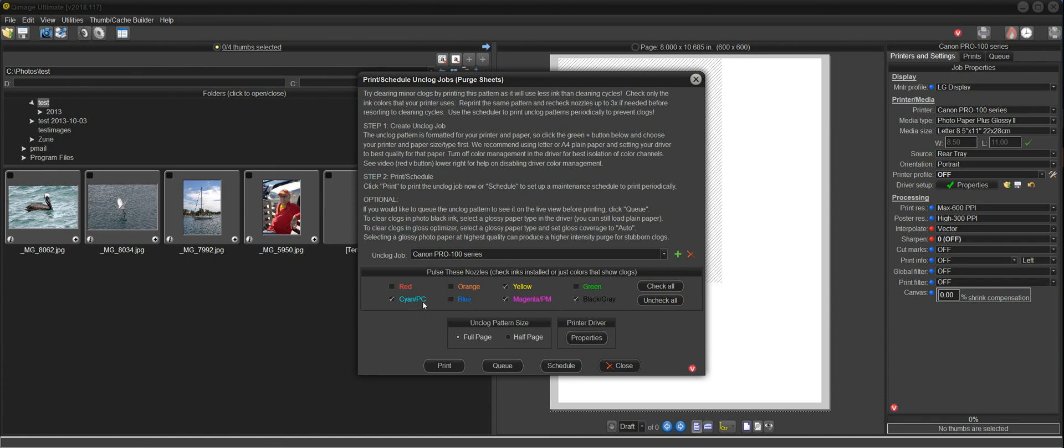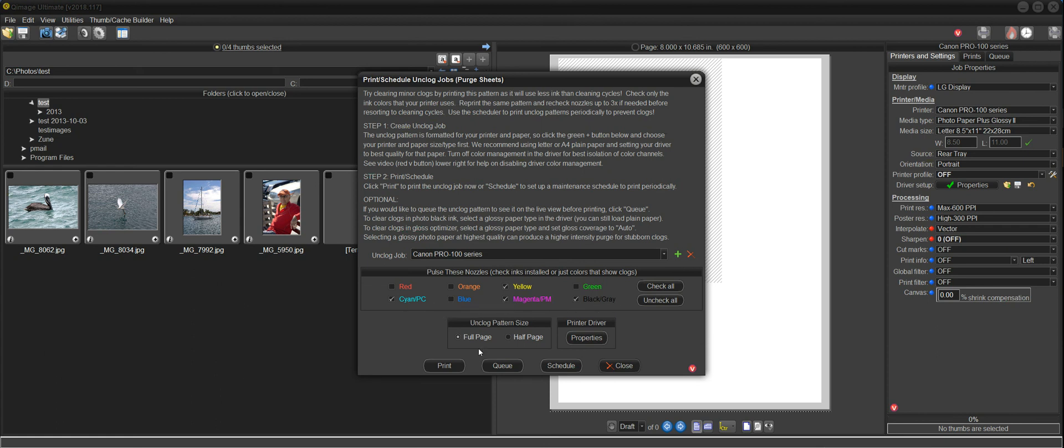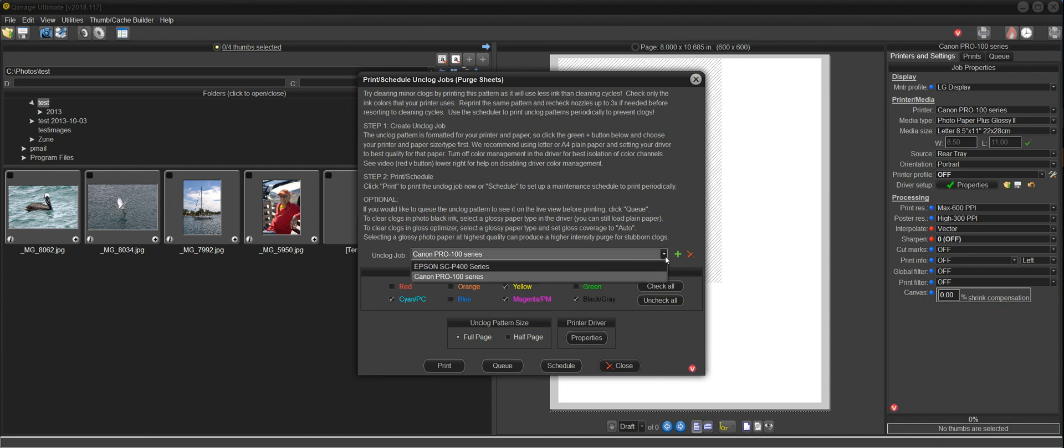So these are the color inks that the Pro 100 uses. Cyan and photo cyan, magenta, photo magenta, yellow, black, and grays. So I've got everything checked for the inks that I'm using. I'm going to leave it on full page. And now you'll see that we've created two setups.